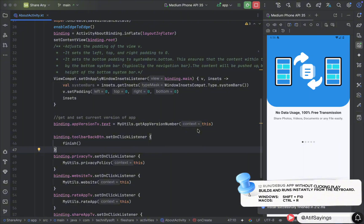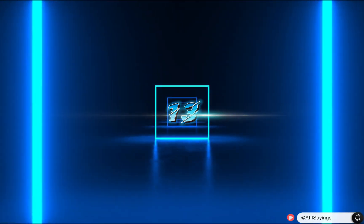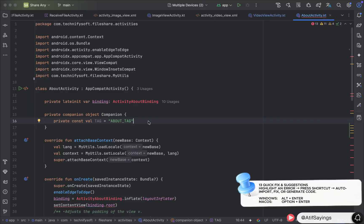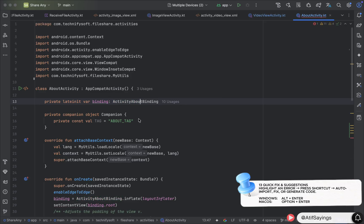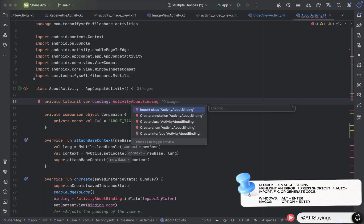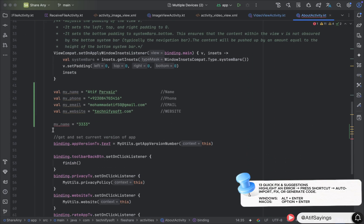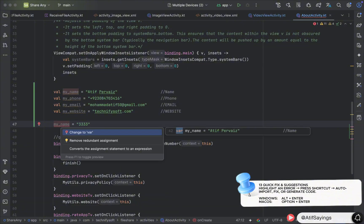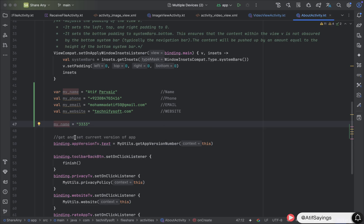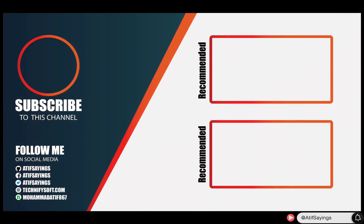The next shortcut key is used to fix errors or to import the required class. Place the cursor on the error and press Alt+Enter on Windows, or Option+Enter on macOS. We have used this to import a class, and we will also use it to fix an error — place the cursor on the error, press the shortcut key, and it will show the possible solutions.